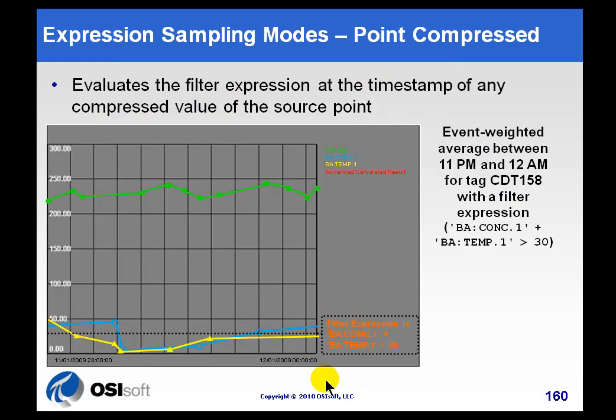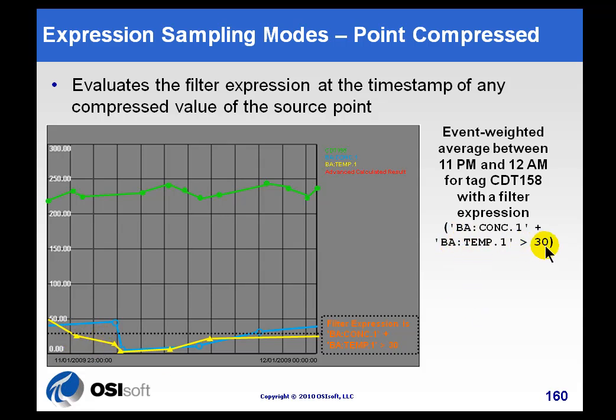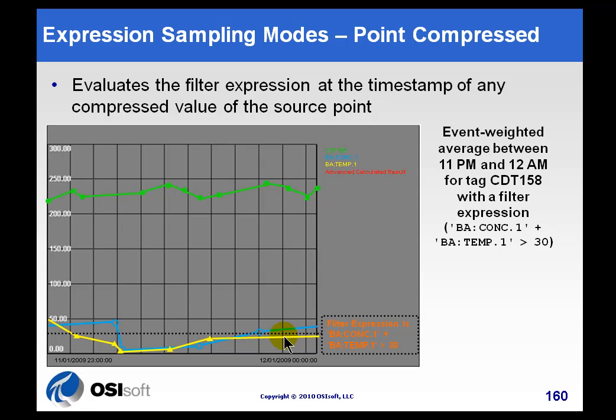When you use Point Compressed, what we're going to do for that Filter Expression is we're going to be looking at all of the time stamps of the tag whose value we are calculating right now. Let's say we have an example here in which we simply want to do a calculation of this tag CDT 158. We want to filter that calculation based on the behavior of these two tags, the blue and the yellow one here. What we're saying is when the two of them added together is greater than 30, that's when we want to do the totalization or the average or the calculation. If these are less than 30, those are the values we want to ignore.